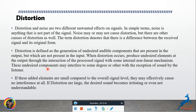If the added elements between input and output have a comparatively small overall signal level, they may effectively cause no interference at all. But if distortion is large, the desired sound becomes irritating or even unintelligible — the listener cannot understand it.